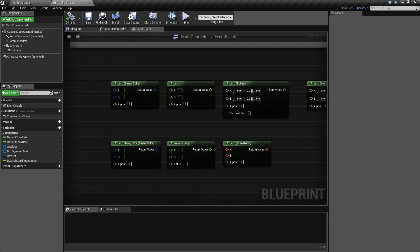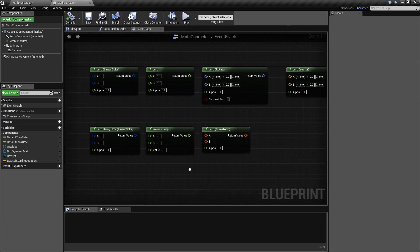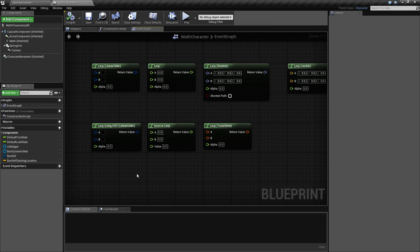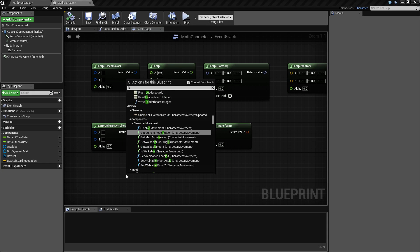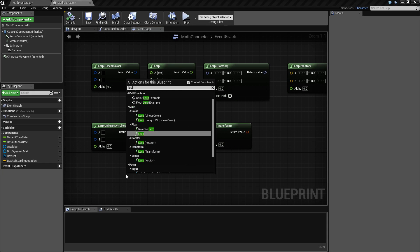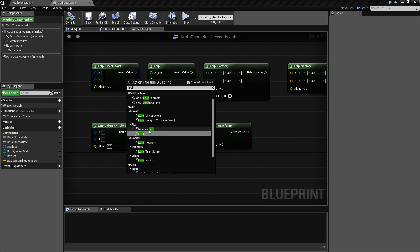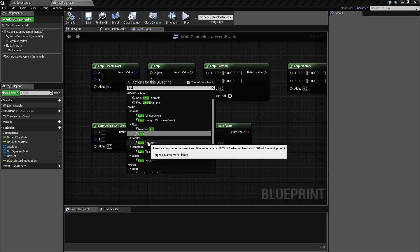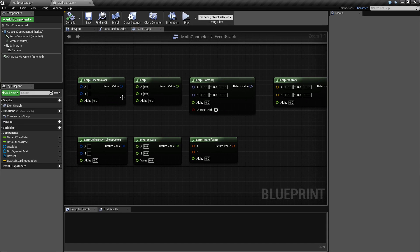Now you can find any of these nodes. There are seven of them built into Unreal Engine by simply typing in lerp, and you will find under the mask section two for color, two for float, a rotator, a transform, and a vector, which I have laid out here.